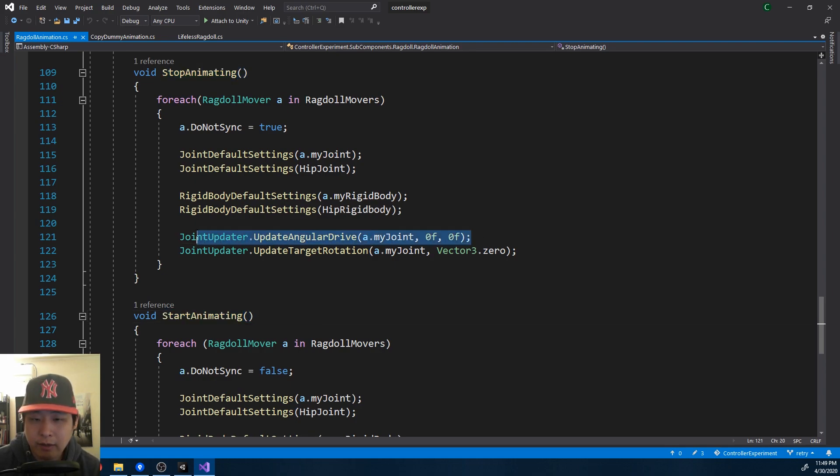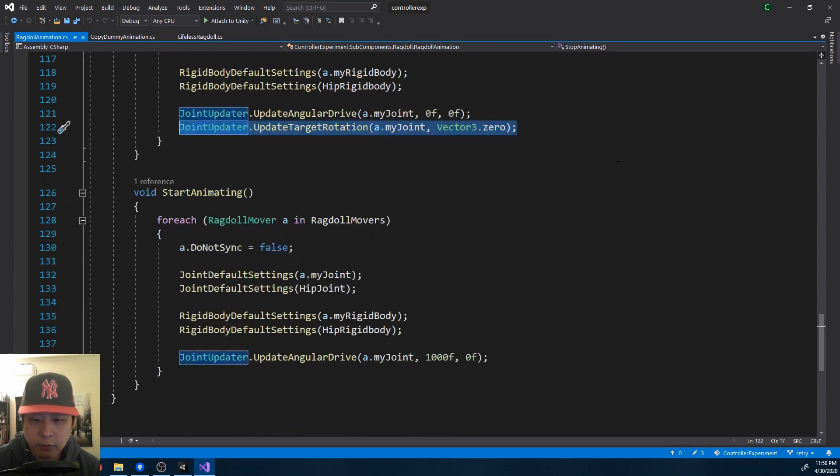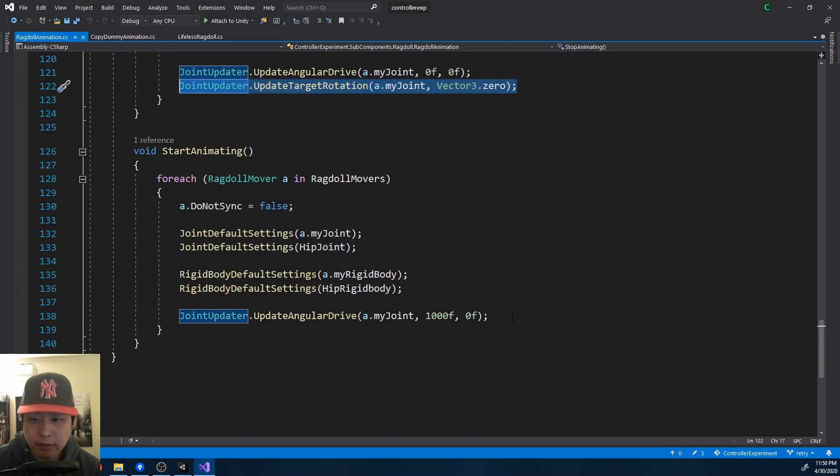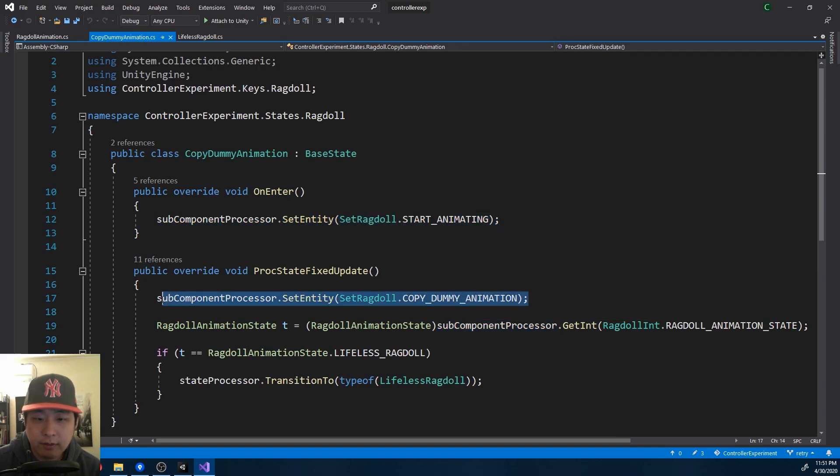And stop animating means cancelling the angular drive or setting the target rotation back to zero. And of course starting means having a strong angular drive, and target rotation changes on every update.